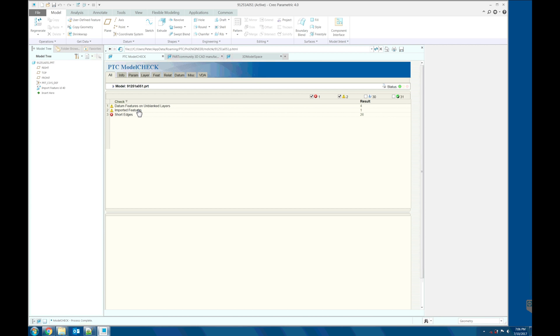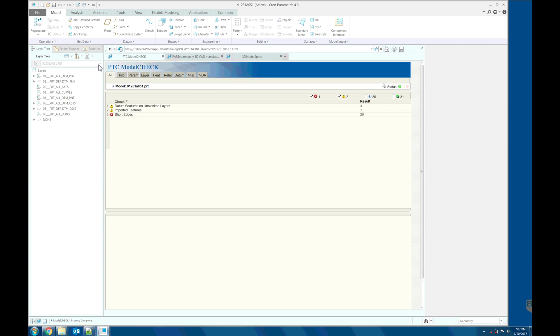And we can fix this datum features on the unblank layers. What we can do is we can blank the layers here, or hide.